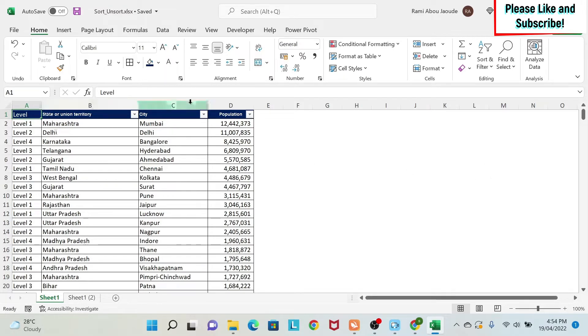And for this, I have a dataset which is population in some of the cities in India. And we're going to start.